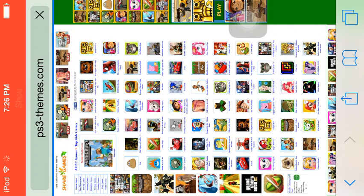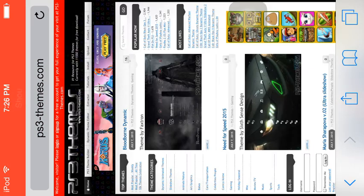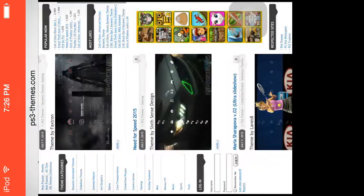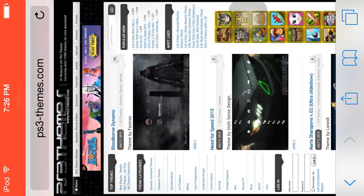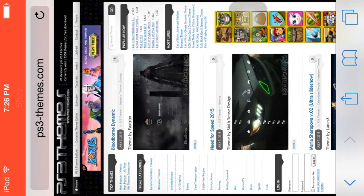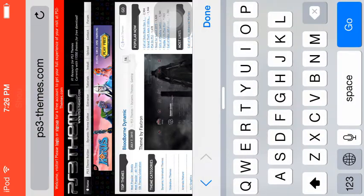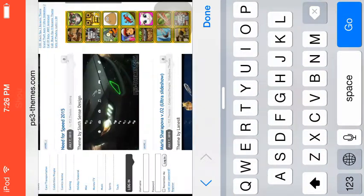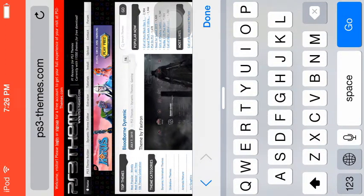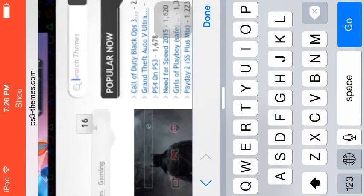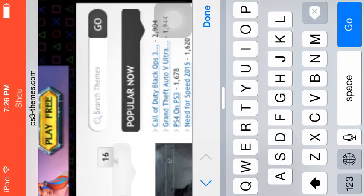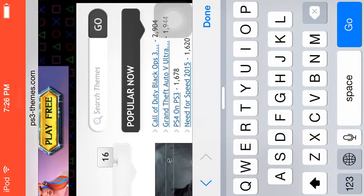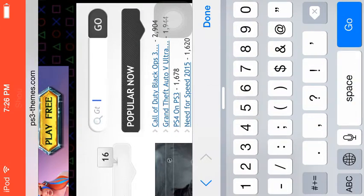Once you get to this page, you can search anything you want or you can click one of these options. In the right-hand corner, you can search anything you want, like GTA 5.